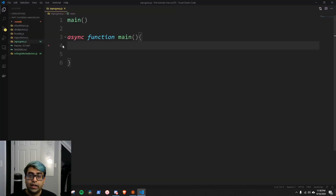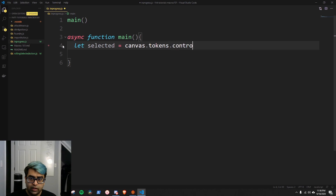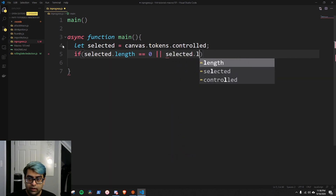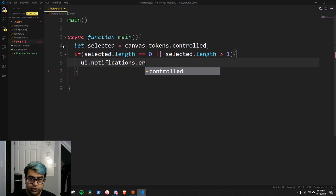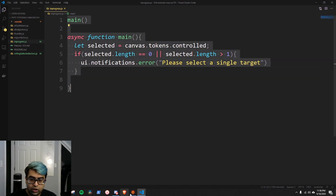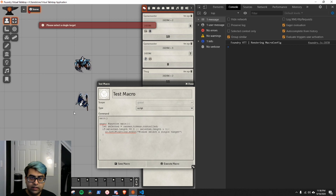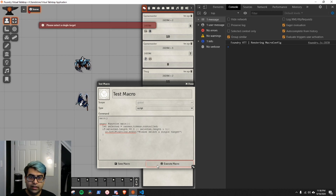First we're going to check the selected targets — we only want the macro to allow attacking with one actor at a time. Let selected equals canvas.tokens.controlled. If selected.length equals zero or selected.length greater than one, we call UI.notifications.error with 'Please select a single target.' If I execute with no token selected, it gives me the error. If I select a target and execute, no error. Cool.